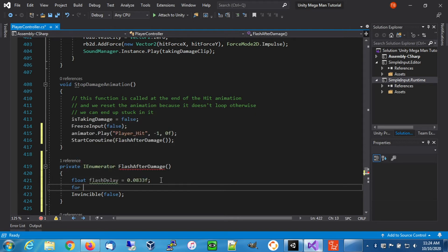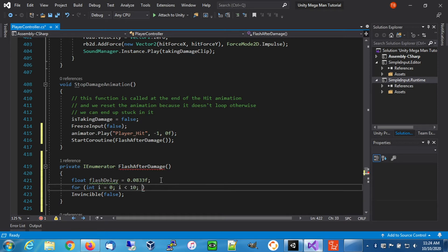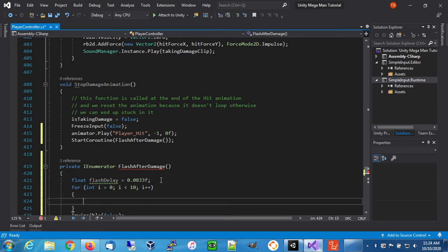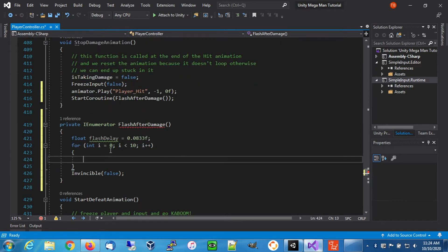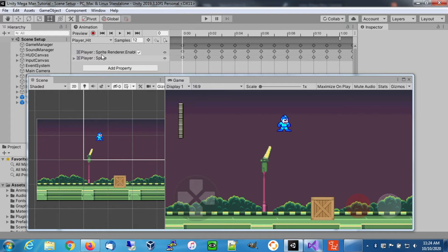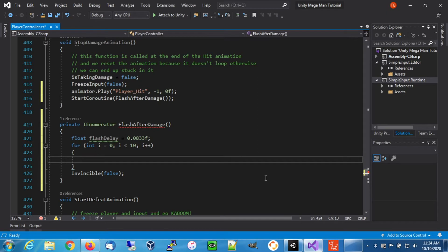We can keep it approximate. Then we're going to use a for loop and have our flash happen 10 times. Now we know we have this, so how do we do the flash? There's a few ways. First we're going to try toggling the sprite renderer's enabled property.